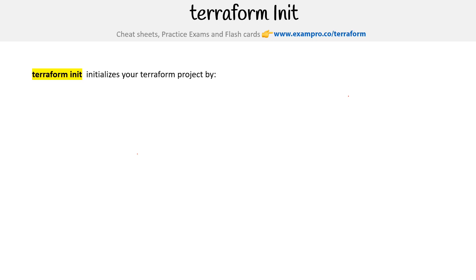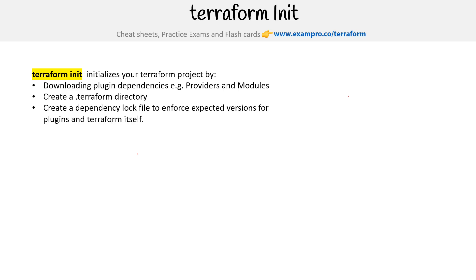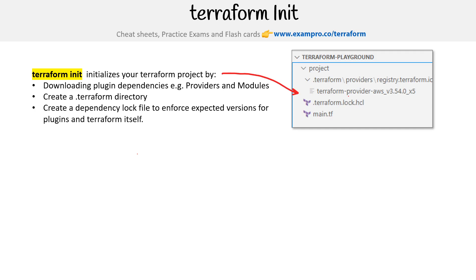Hey, it's Angie Brown from ExamPro, and we are taking a look at terraform init. It initializes your terraform project by downloading plugin dependencies — so providers and modules — creating a dot terraform hidden directory, and creating a dependency lock file to enforce expected versions for plugins and terraform itself. On the right hand side here, we can see that hidden directory, and also notice we have a dot terraform lock dot hcl, which is our dependency lock file. Our dependencies will end up within sources as providers, with the provider version there.